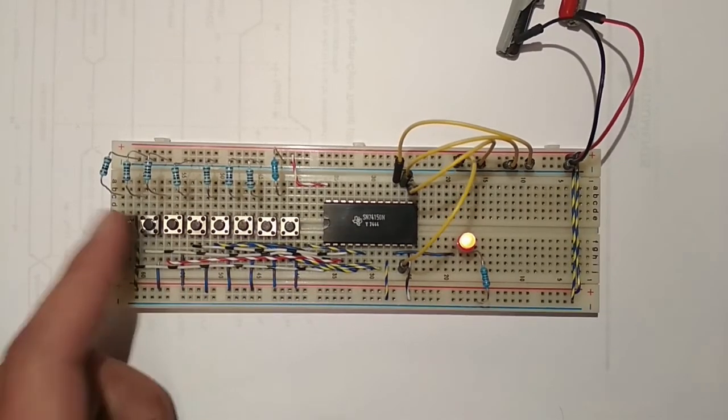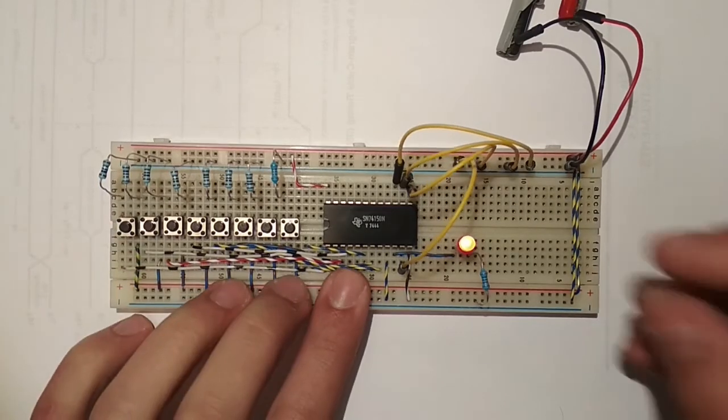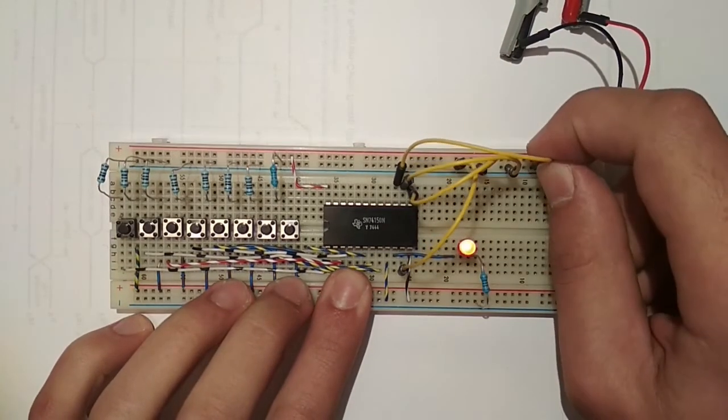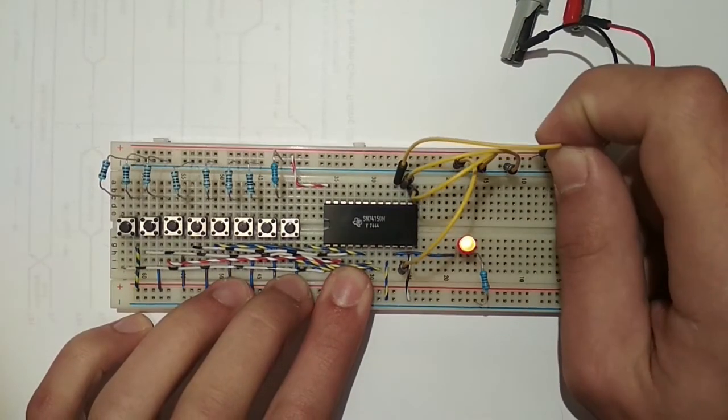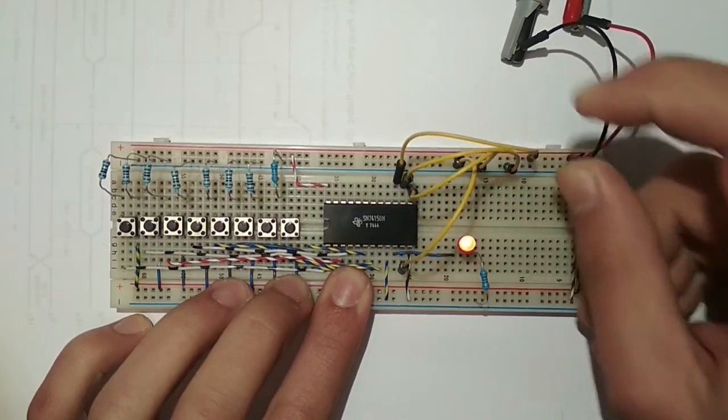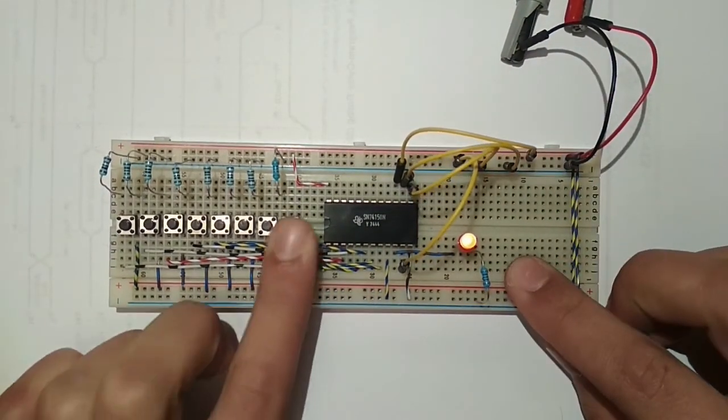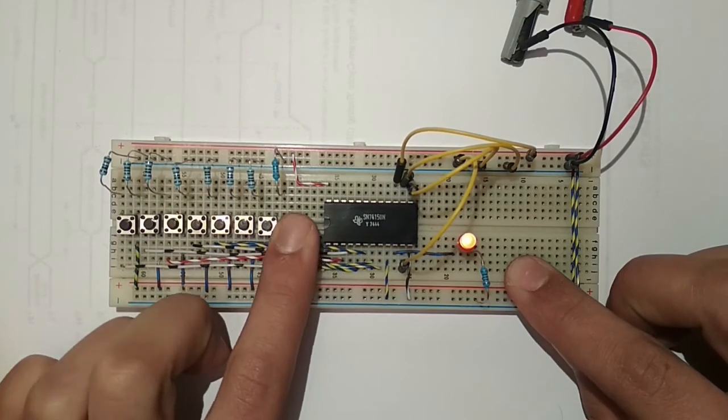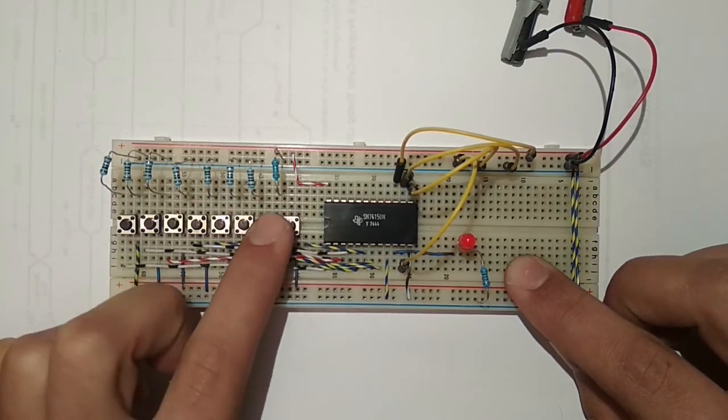When I put the first selector input to one, this gives an address of one. And therefore the second button is the one that controls the output.